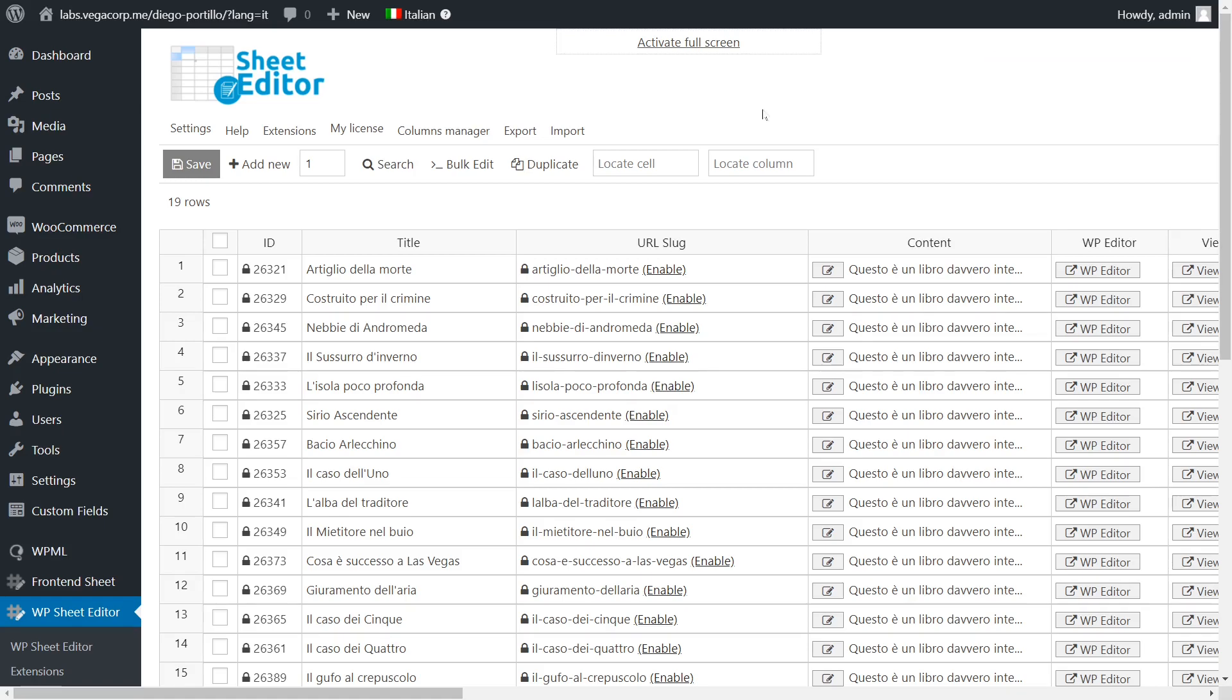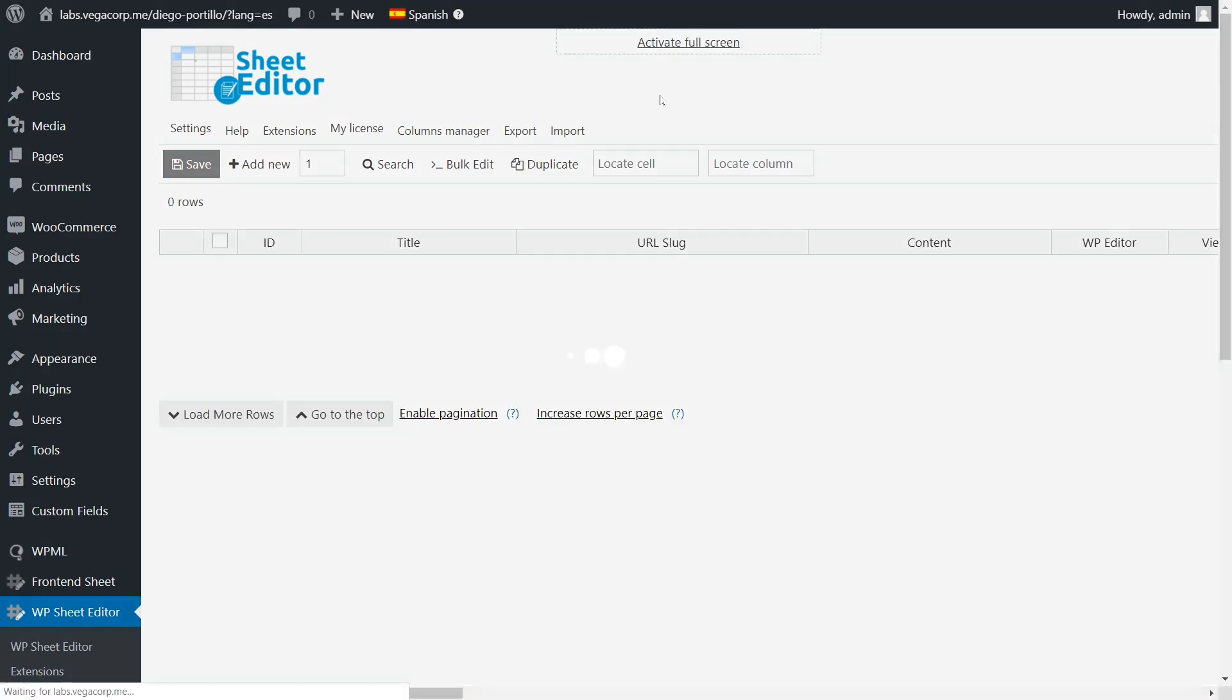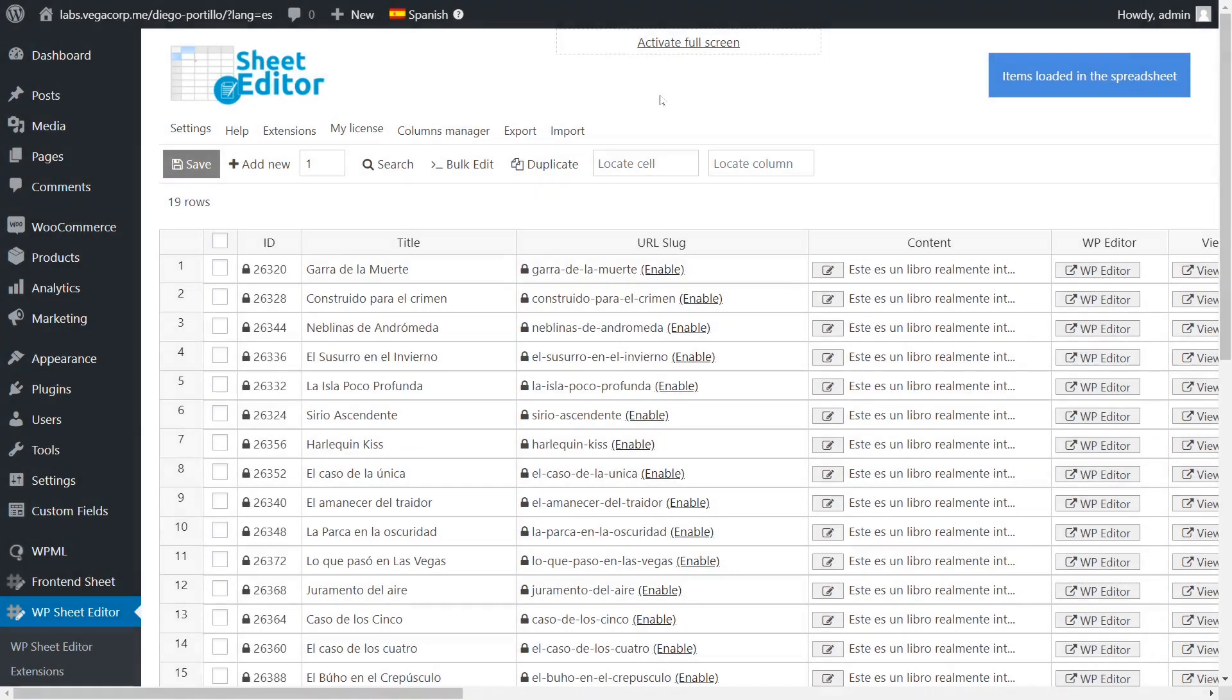As you see, we have created Spanish translations for the Spanish language, and we want to delete them all.